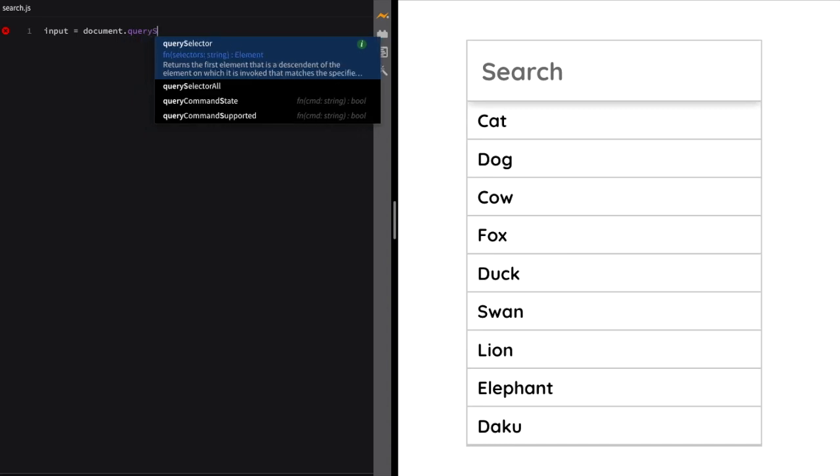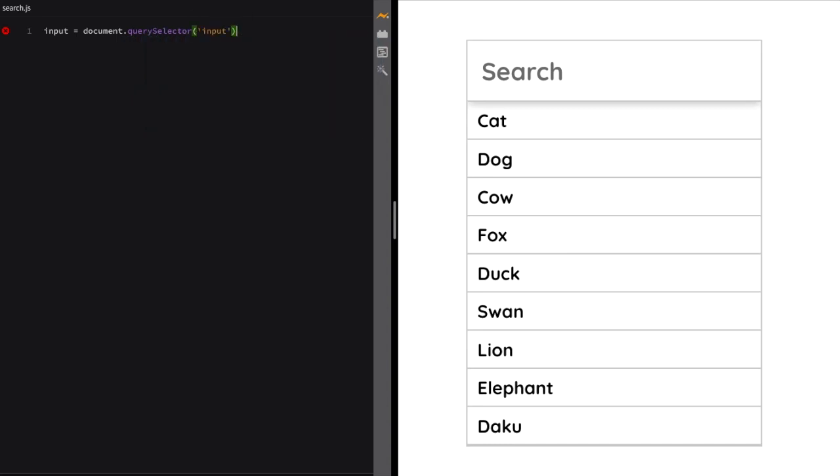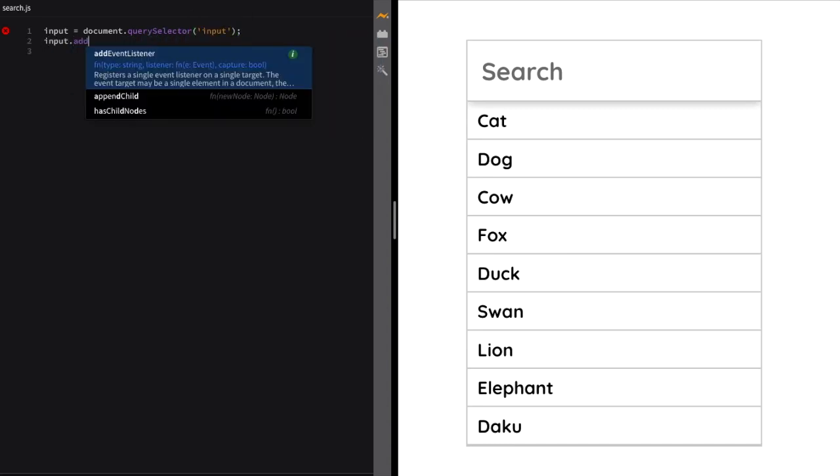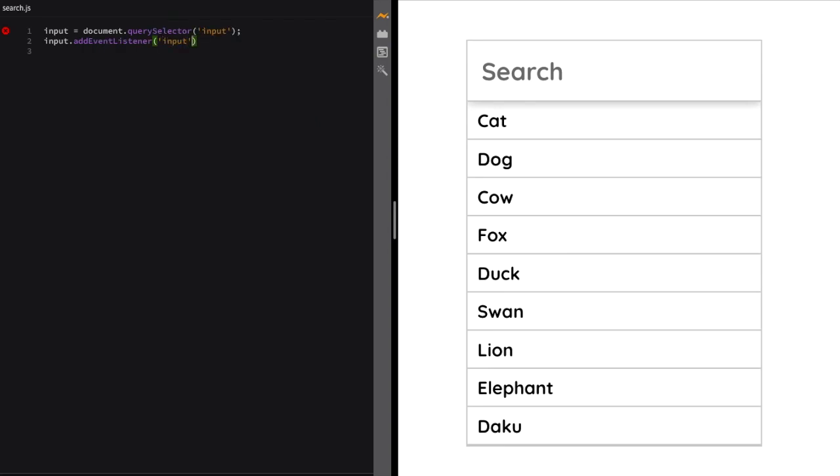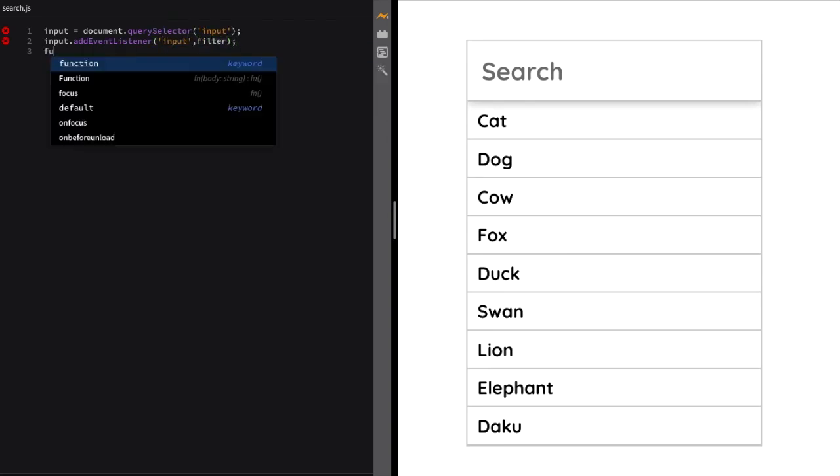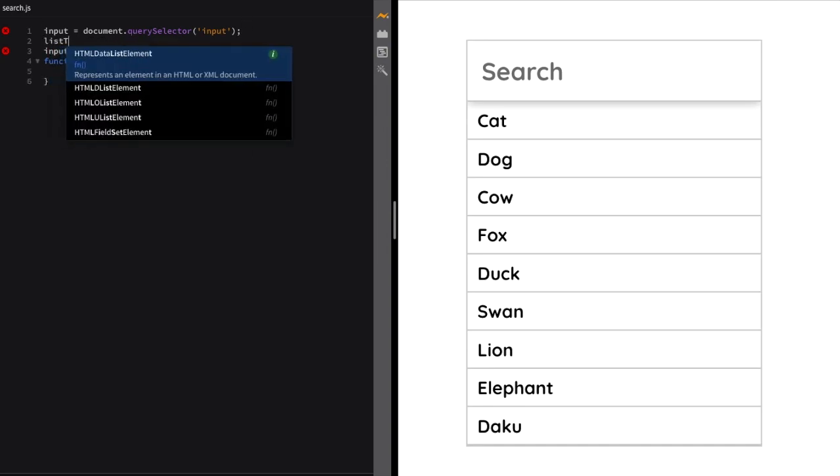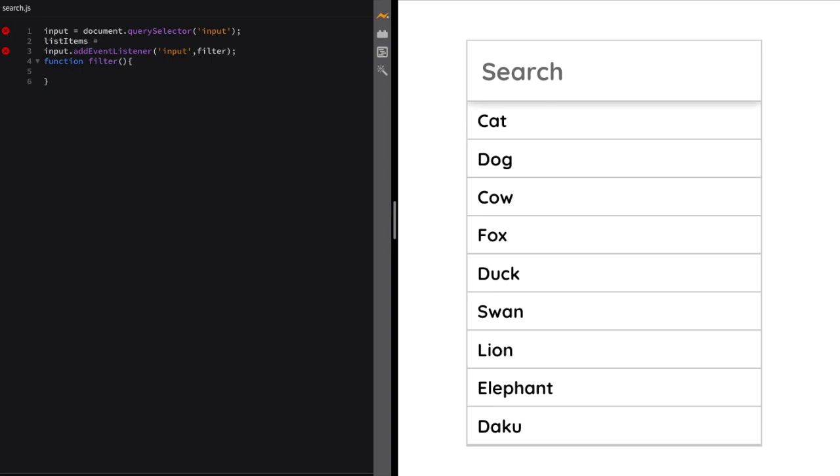Now it's time for JavaScript. First, we'll select the input element, then we'll bind an input listener to it so that whenever the user inputs a value, we'll fire the function. We'll name the function 'filter'. Now we'll create a function named filter.